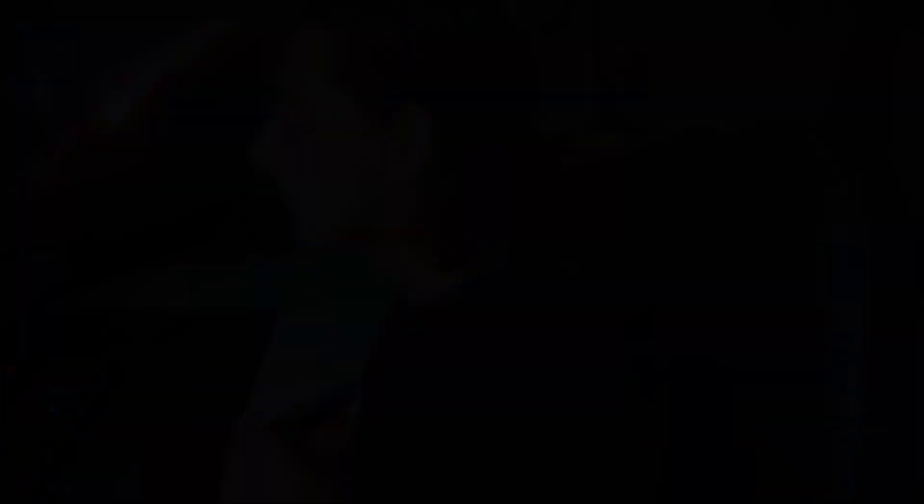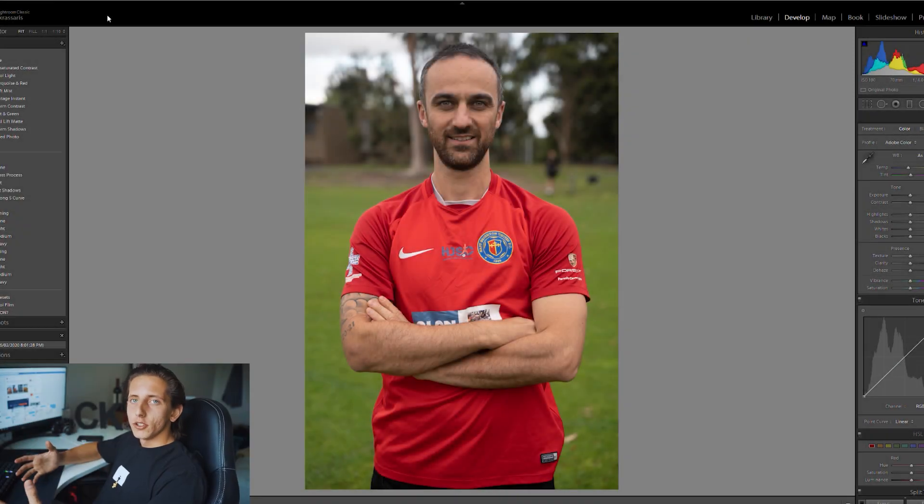What we're going to be specifically working on today — because it's the start of the season we've signed a few new players — is something I set up a week ago: photos of all these players in a specific position. We're going to be using Illustrator and Lightroom to make a really cool graphic introducing these new players to the club and everyone following our social media pages. So let's jump into the computer and get started.